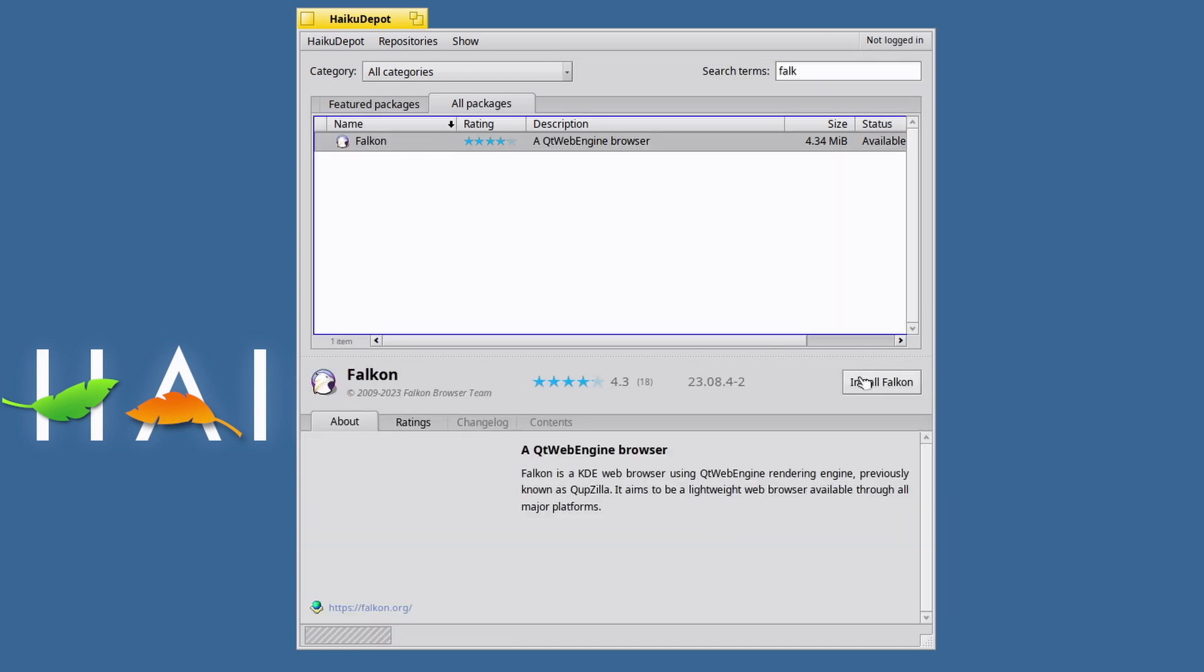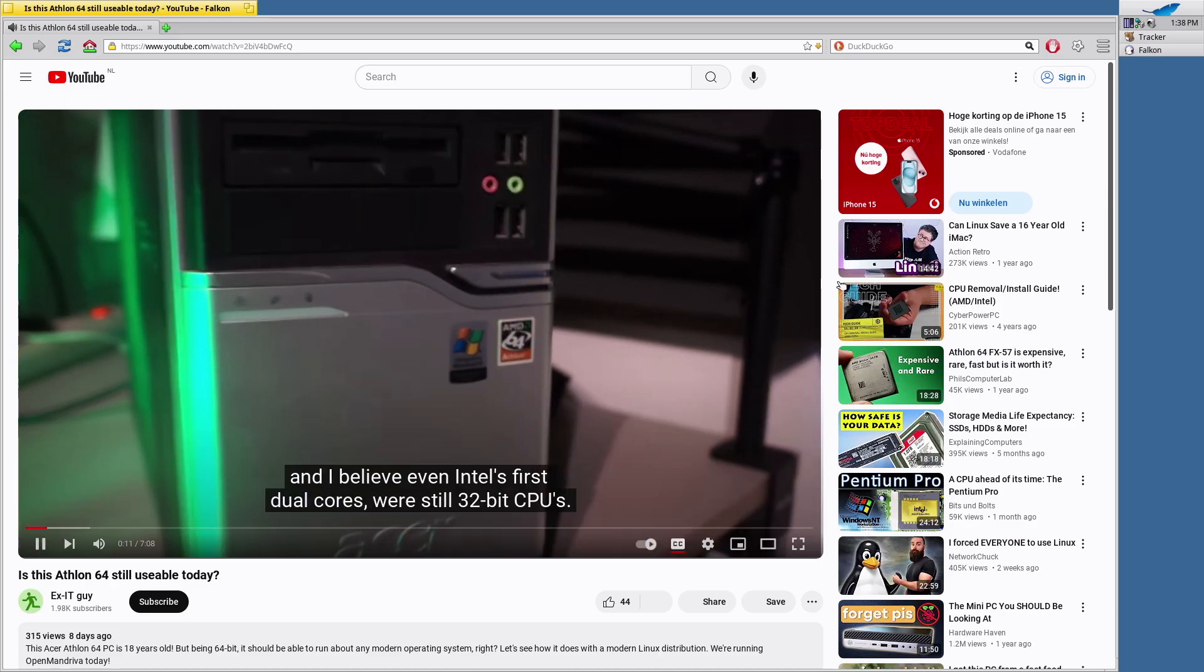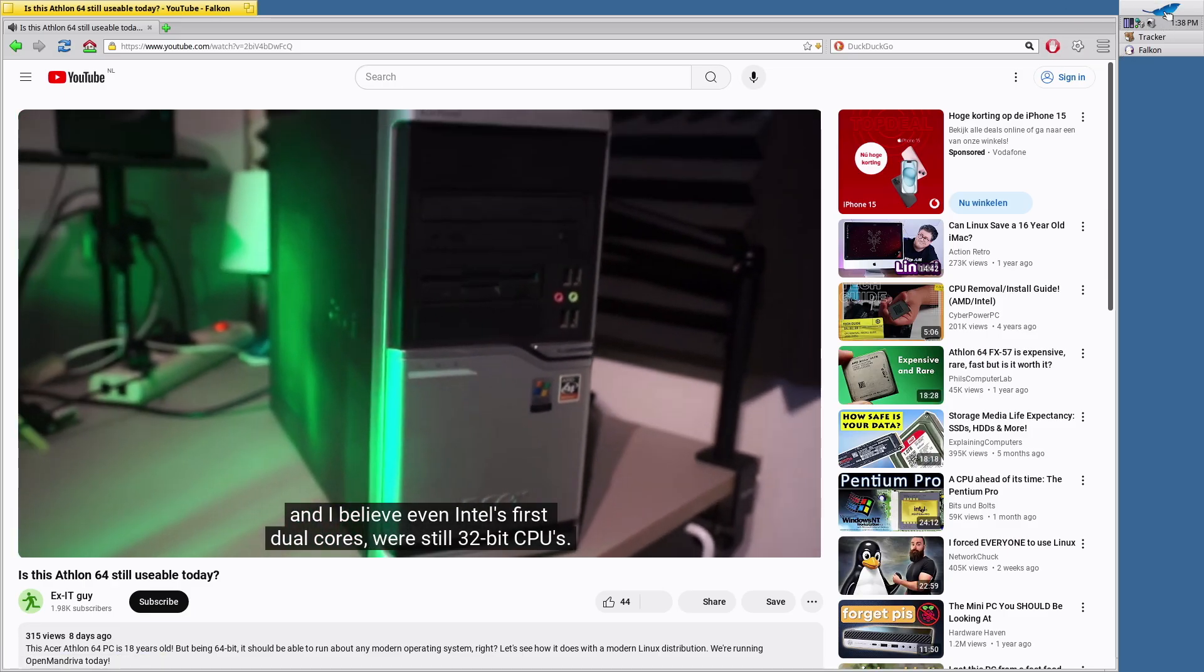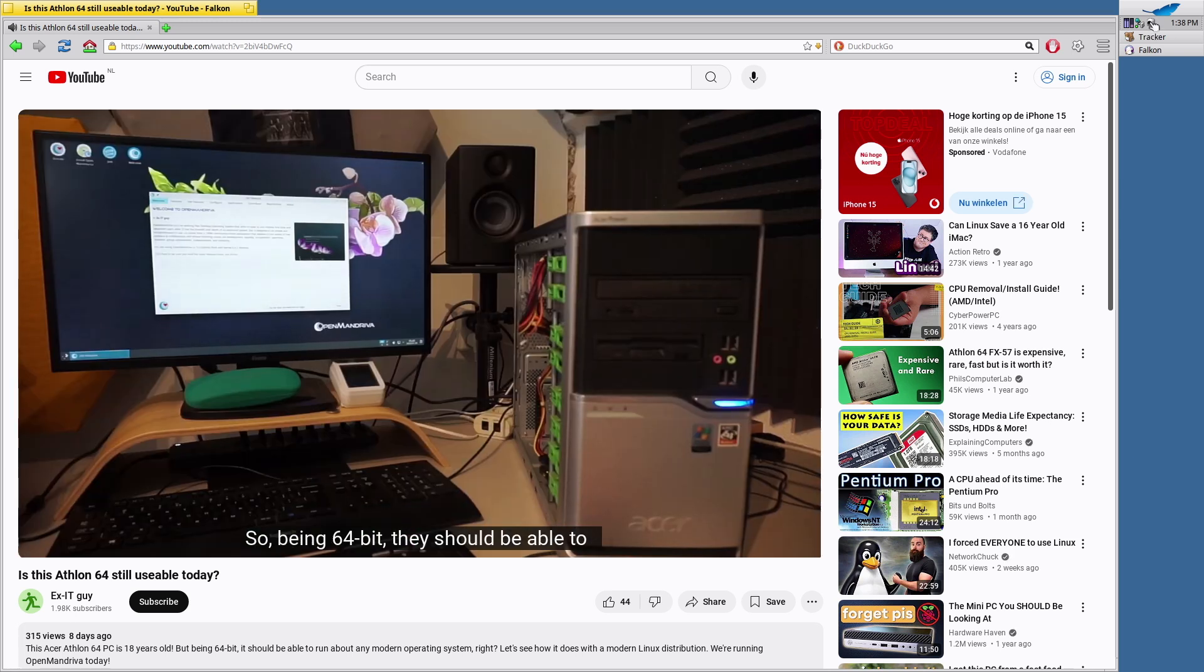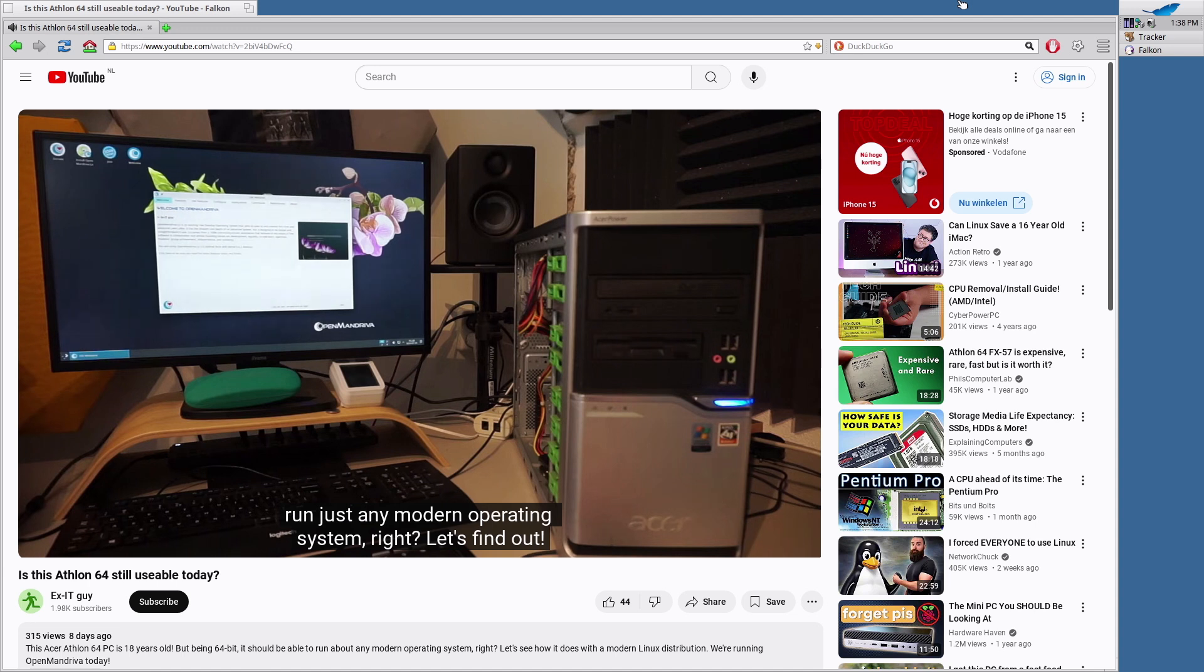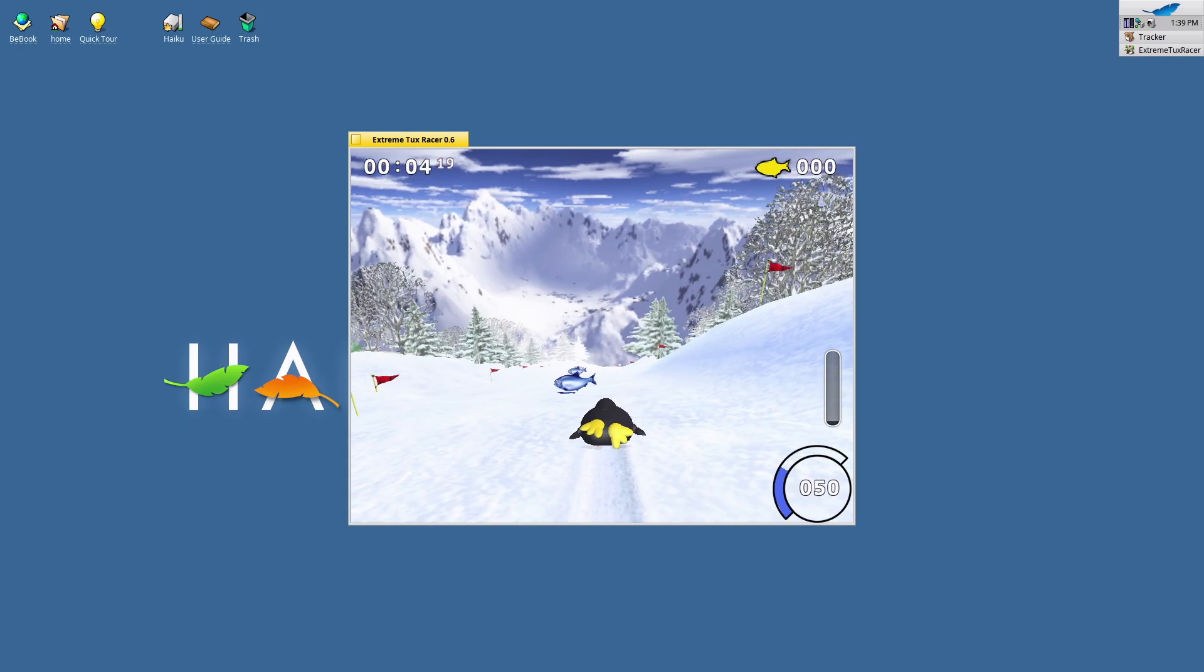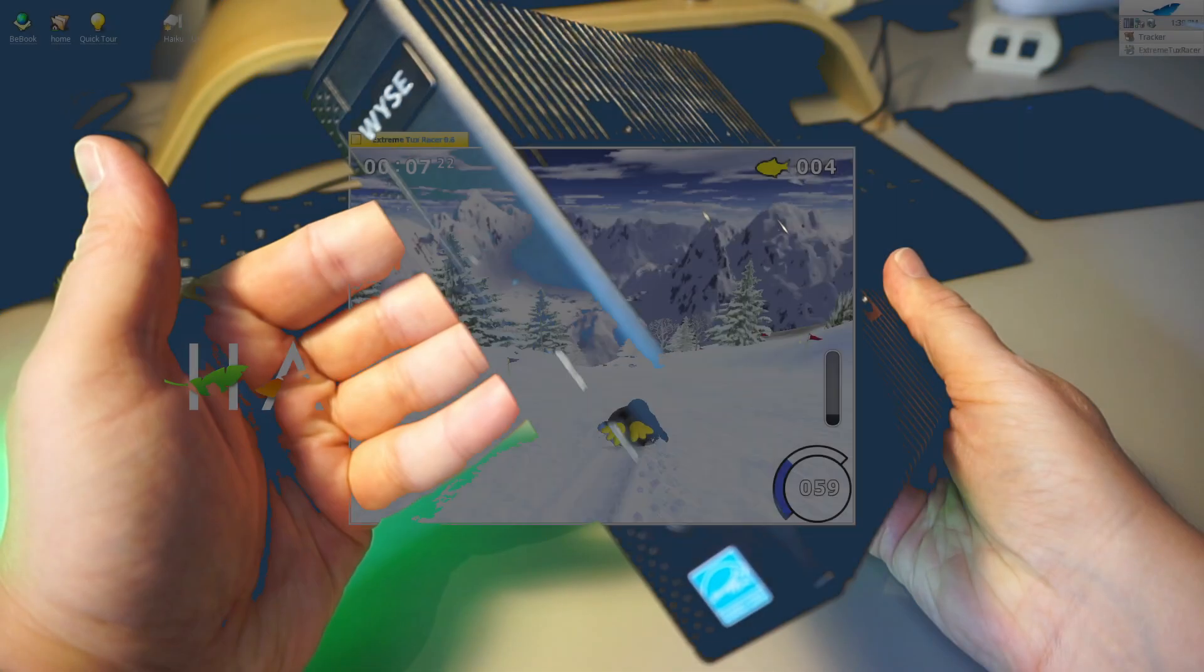Let's install TuxRacer and Falcon again, and see if it works better on this machine. Hmm, I'm not impressed. YouTube videos run fine on Linux with this video card, and not so much here. Let's try TuxRacer! Right. A little underwhelming, to be honest.